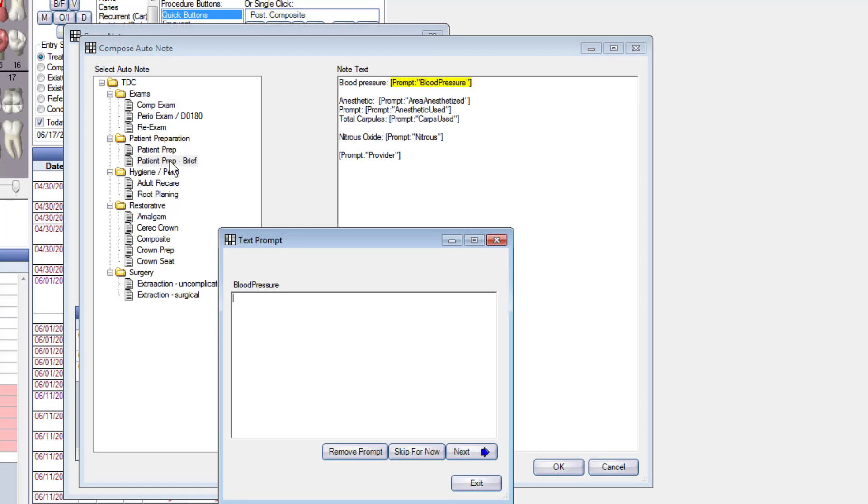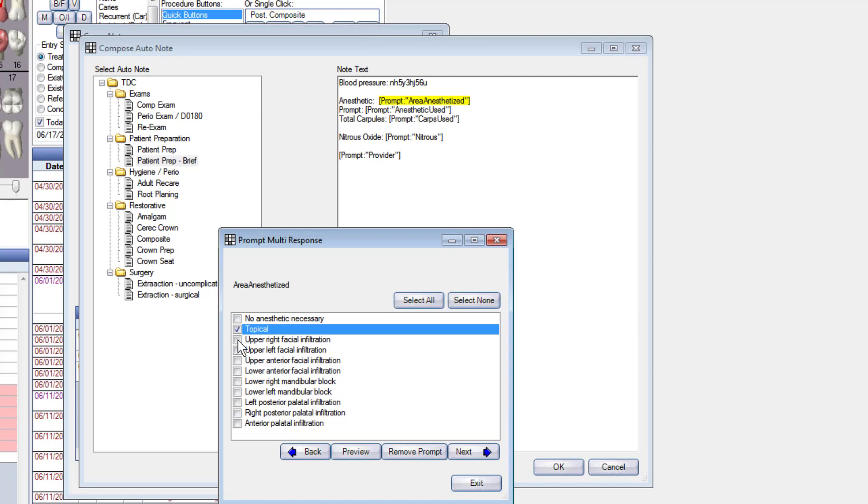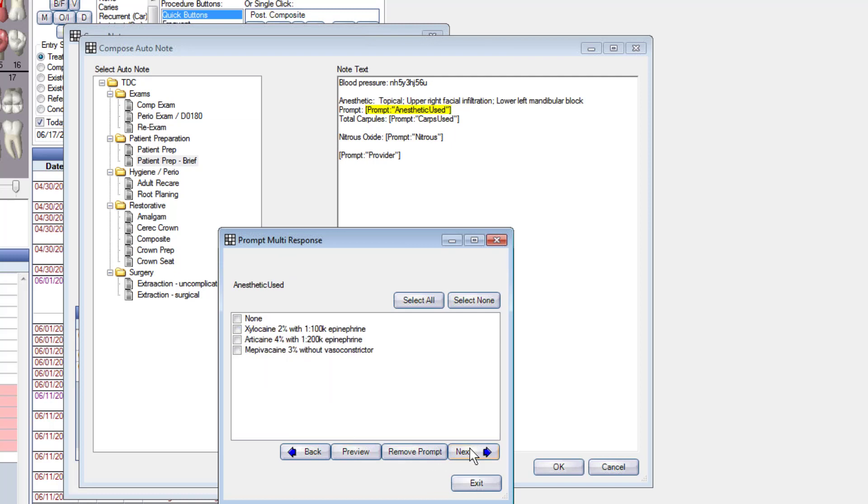It's prompting me for the blood pressure, so we'll put the blood pressure in, we'll click on next. Now it wants to know what area of the mouth did I give local anesthesia for. I'm going to say I use topical, I infiltrated on the upper right, and I did a left mandibular block. You can click on multiple options in here.